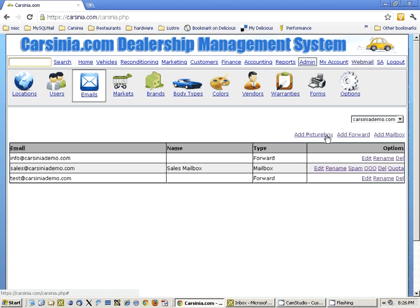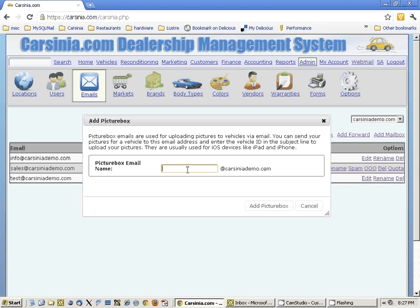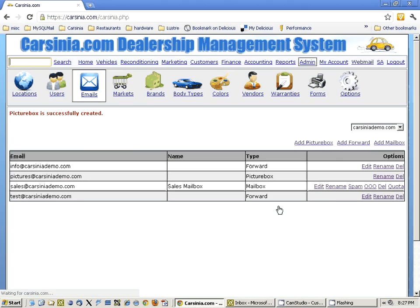A picture box is basically a mailbox that uploads pictures to your vehicles. The idea is that you can create a picture box in your website, in your domain, and you can just email the pictures to this email address whenever you want to upload them. You just enter the vehicle ID in the subject line and they will be added to your vehicle.